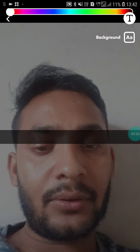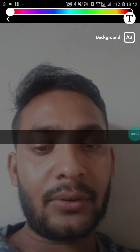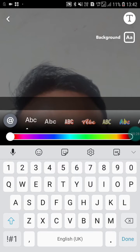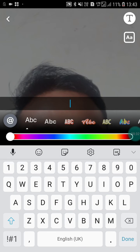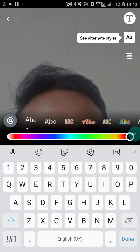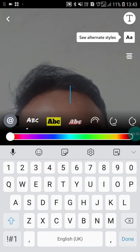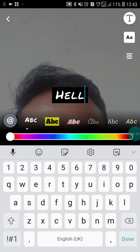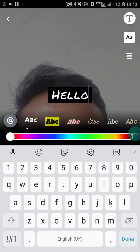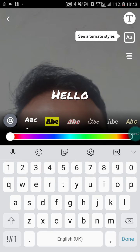You will see the text option here — click on the text. If you want a background, just click on the background; if you don't want a background on the text, you can click on this to toggle it off. Now you have to choose a font. I'm going to choose this one, and I'll type 'hello'.